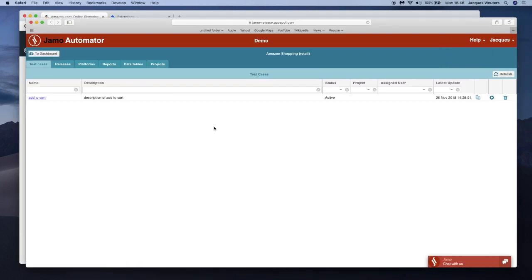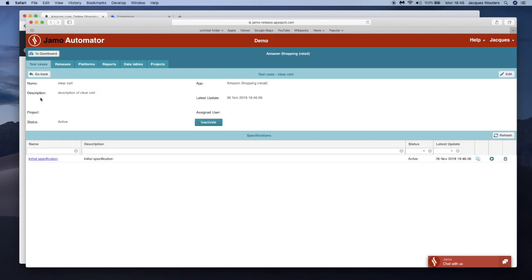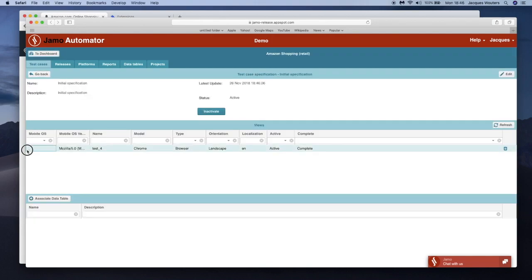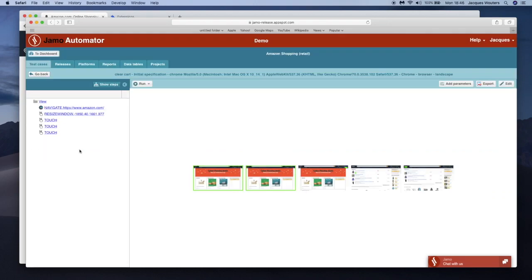I will now open the recorded test case and modify it so that we can iterate on the deletion of any item until the cart is empty.